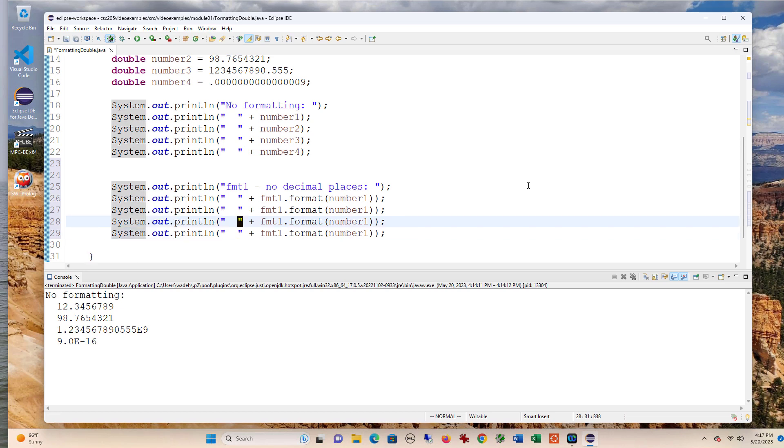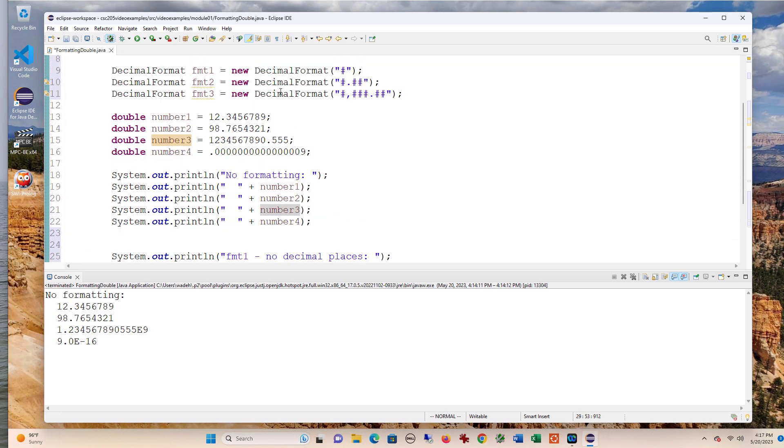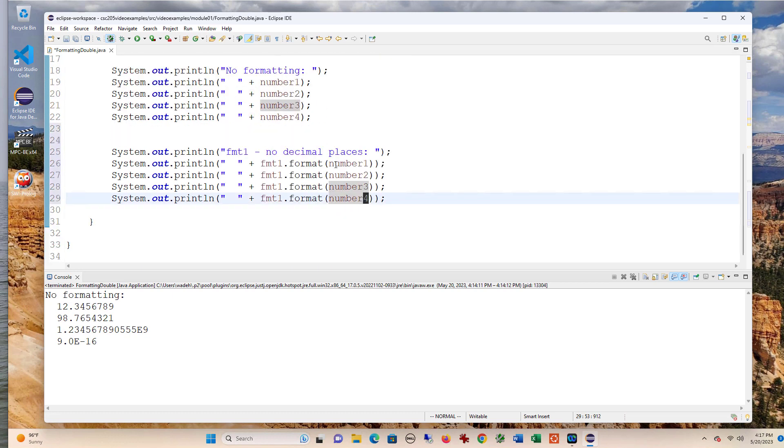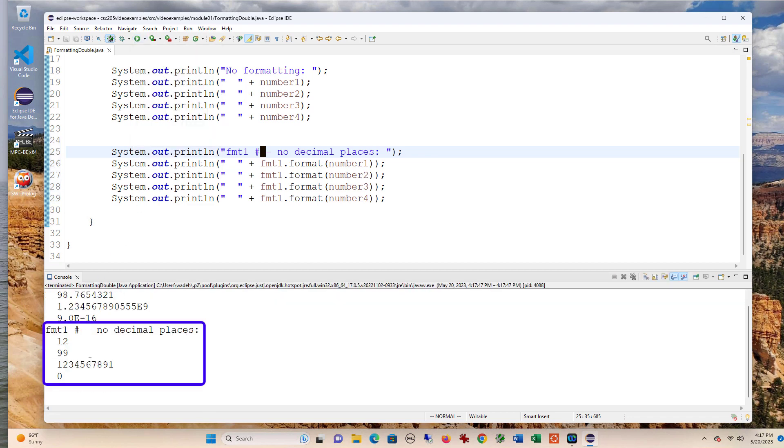So for format one, we'll do all four. And again, as a reminder, format one is just one decimal. In fact, why don't we put that here? And when I run, you can see that it formats those without decimal places. And you'll notice also that it rounds the numbers.